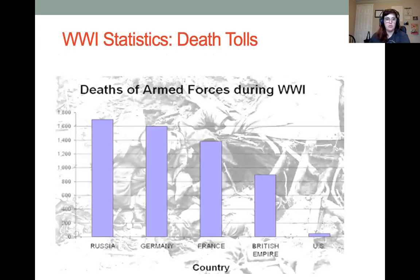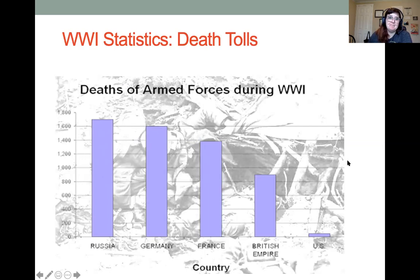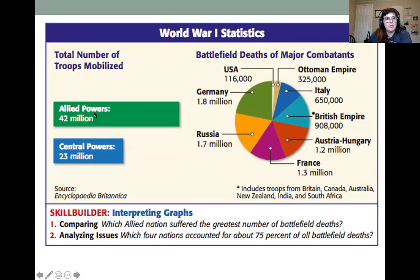Looking briefly at death tolls: Russia and Germany were the hardest hit with over 1.6 million military deaths each. Russia, by virtue of having the biggest population in Europe, lost the largest number of soldiers. France lost over 1.3 million, Britain almost a million. The U.S. lost only about 100,000 soldiers — very small in comparison to everyone else. Overall, the Allied powers had about twice as many soldiers mobilized as the Central Powers. Germany, Russia, France, and Austria-Hungary lost the most, followed by Britain, Italy, and the Ottoman Empire.